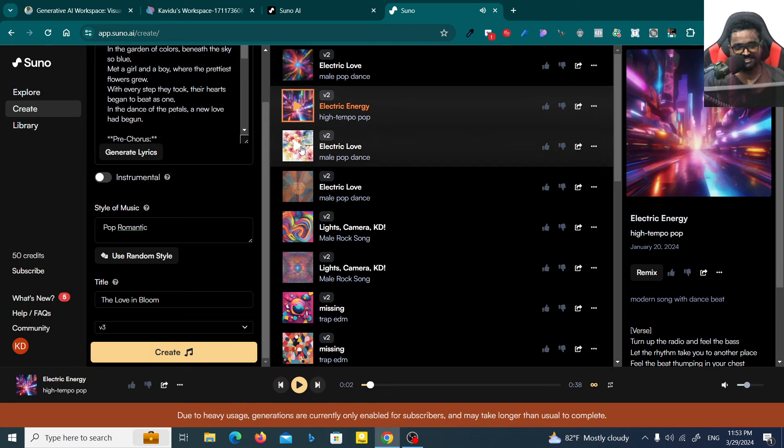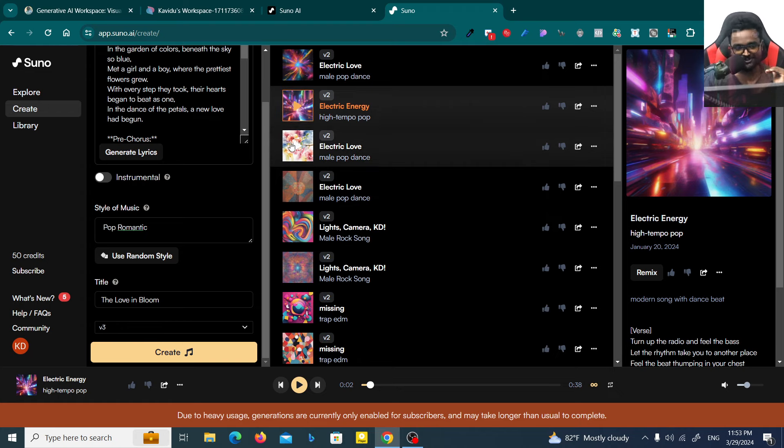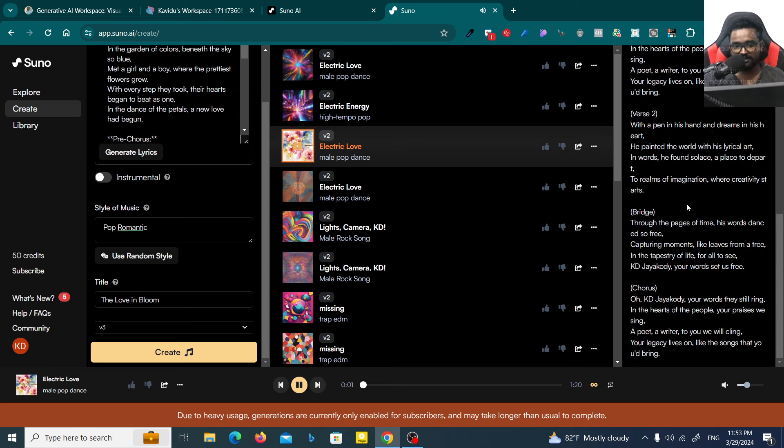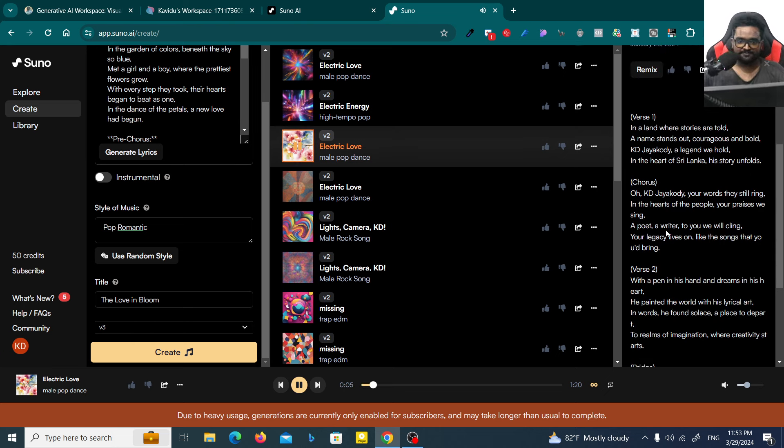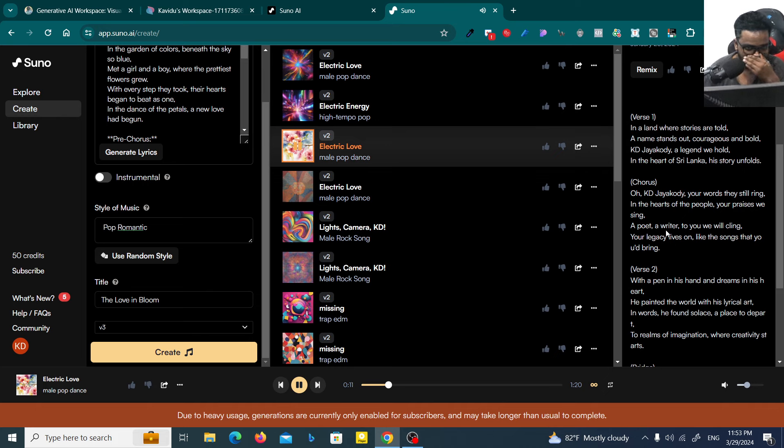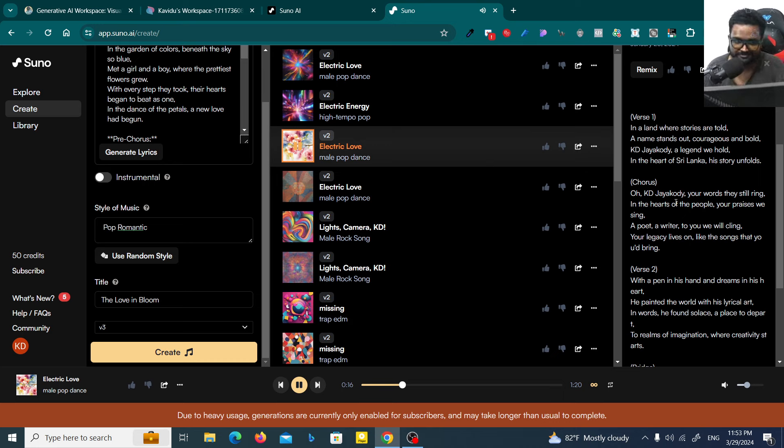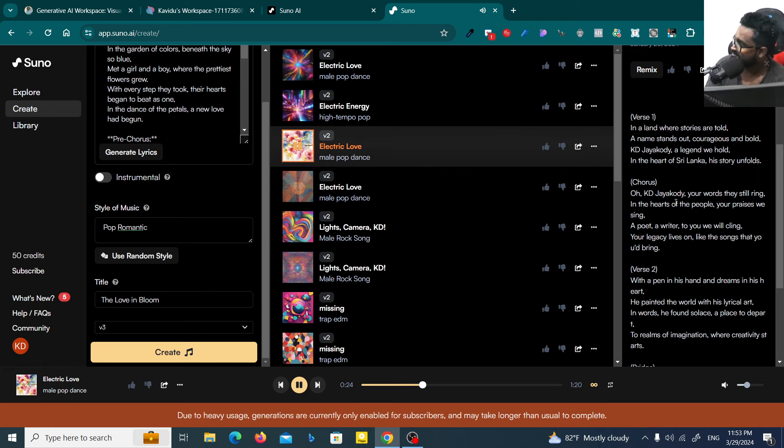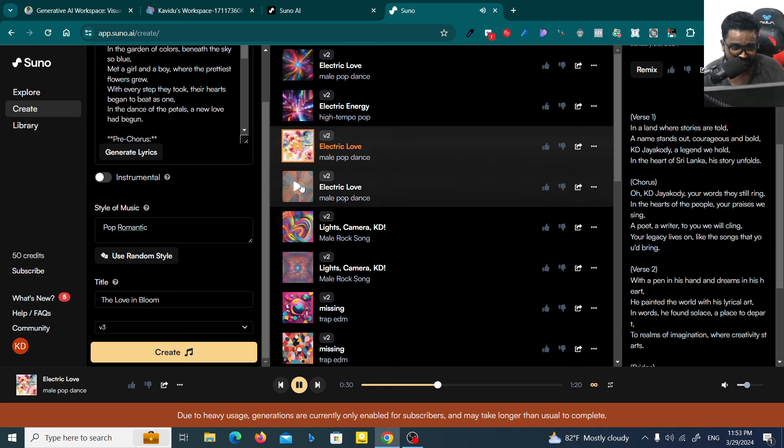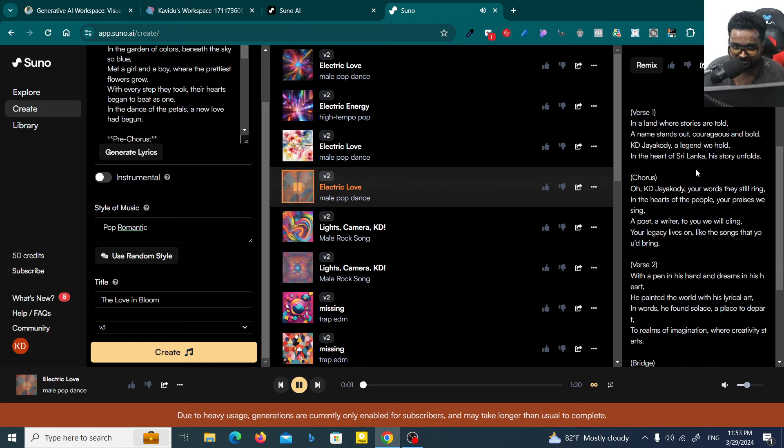Let's click on this one again. This is another song I could generate using V3. Now you can use V3, V3 is better than V2. You can see that, right? Verse one, chorus. This is about myself. This is about Mary's KDJ, a legend we hold in the heart of Sri Lanka, his story unfolds. Oh KDJ, your words they still ring in the hearts of the people, your praises we sing.